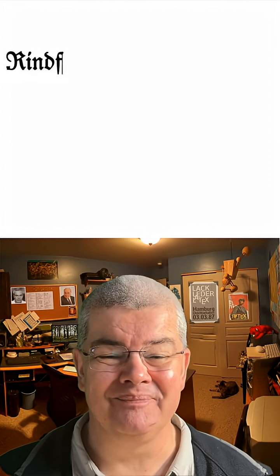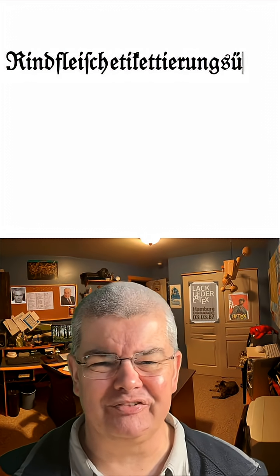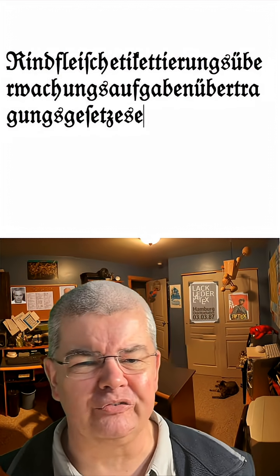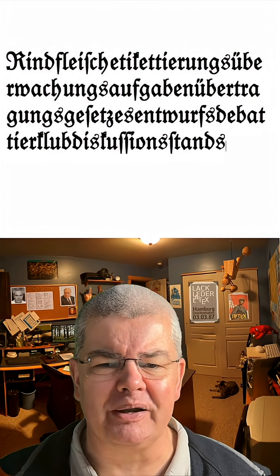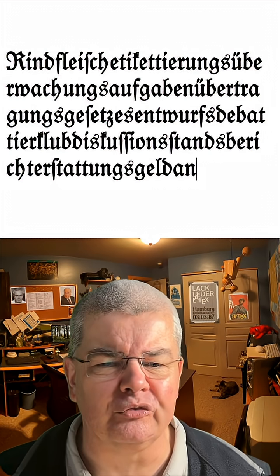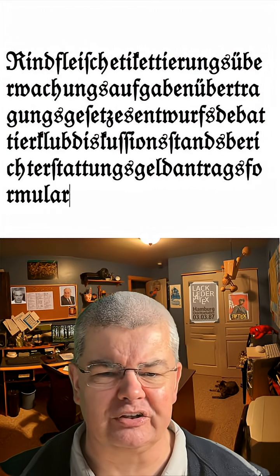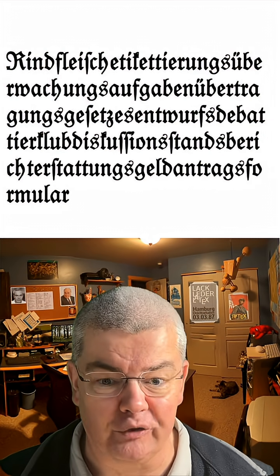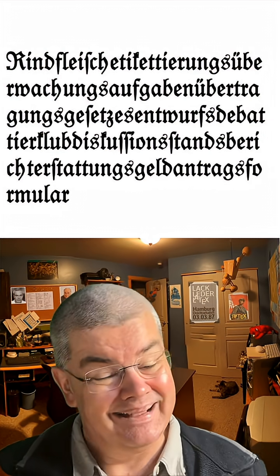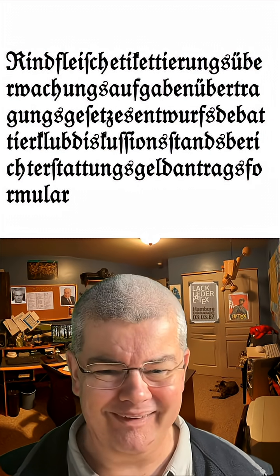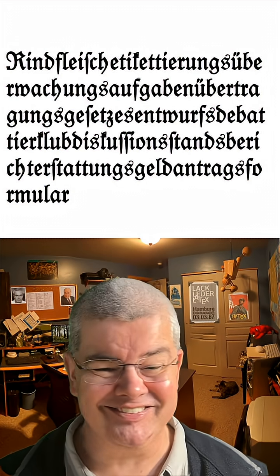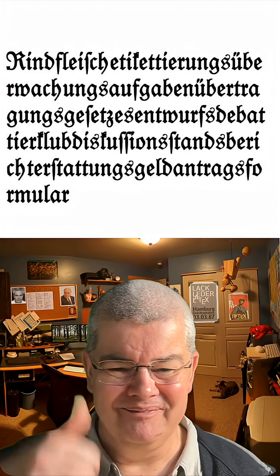Or, well, just learn German. There's something like Rindfleischetikettierungsüberwachungsauftragungsgesetzsentwurfsdebattierclubdiskussionsstandsberichterstattungsgeldantragsformular. That's just one word. No dashes. Enjoy.